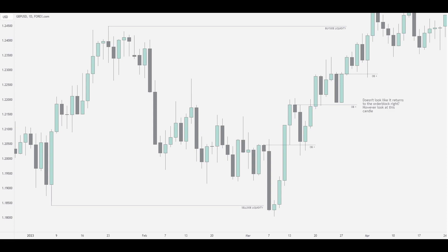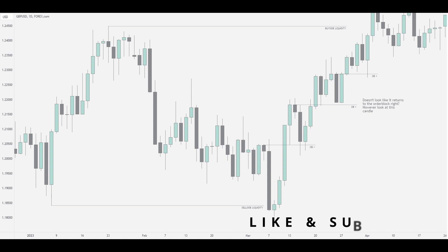Order block theory in general is quite a simple concept once you understand that it's the succession of down-close candles rather than just the final one, and once you can define high probability ones. I hope this video taught you something about how to incorporate order blocks into your trading and how to use them properly, and I hope it also cleared up the misconceptions around them.